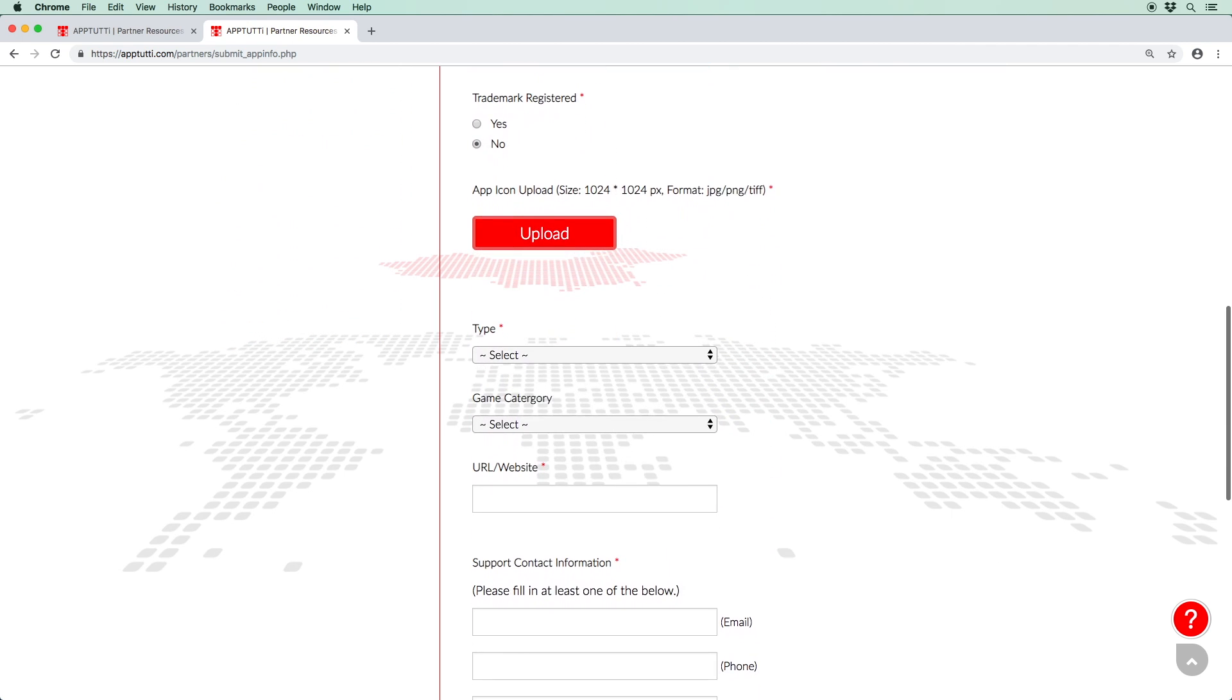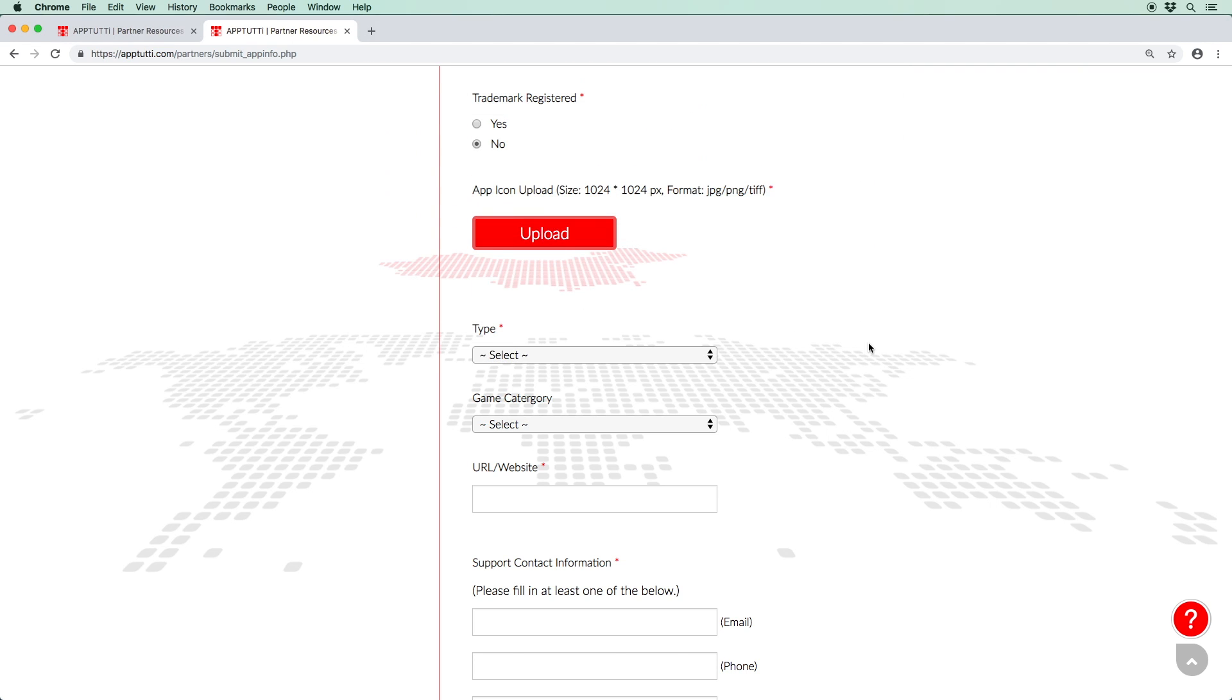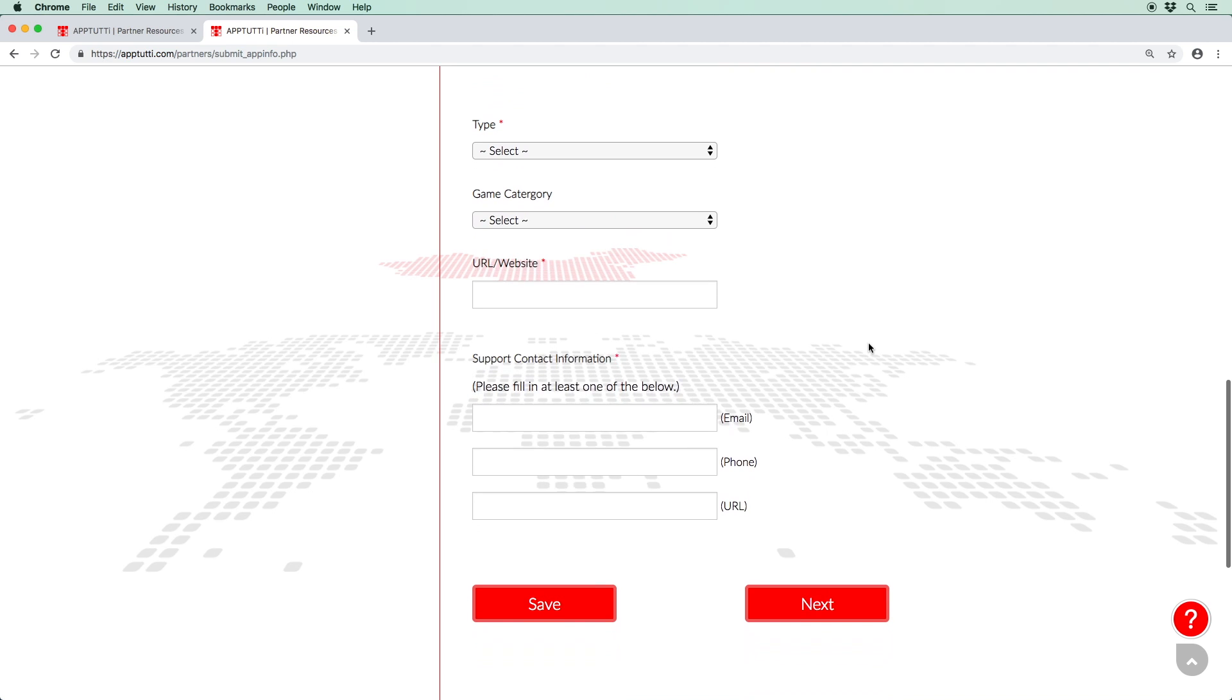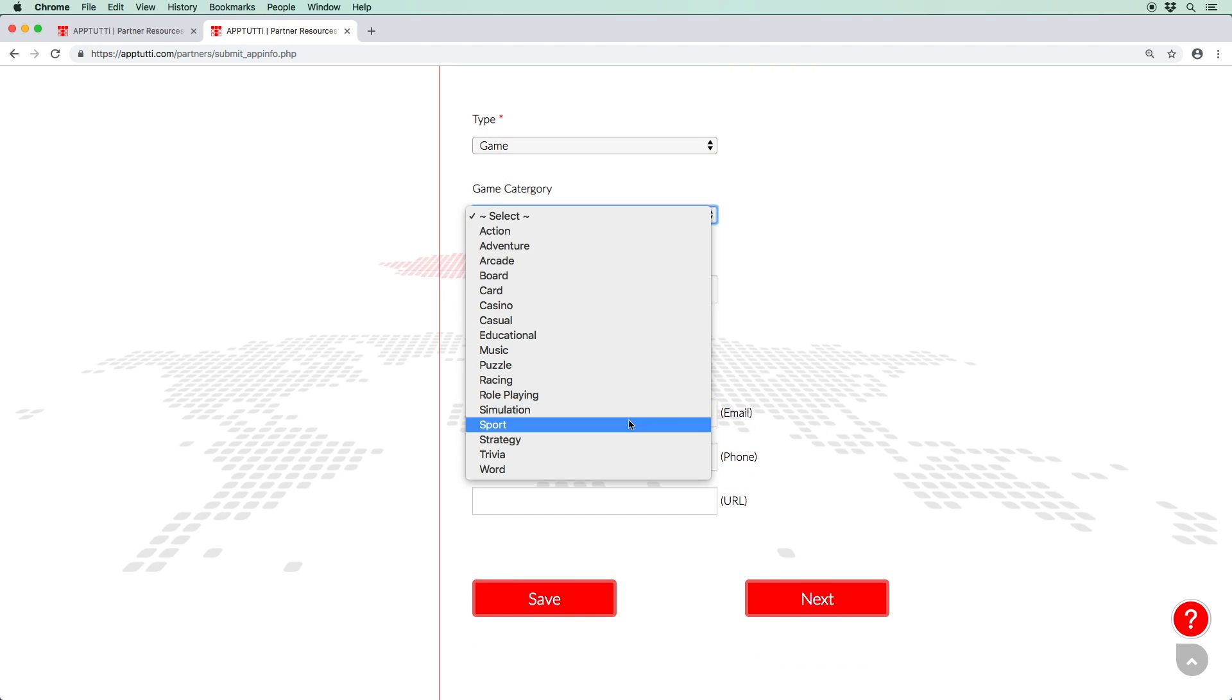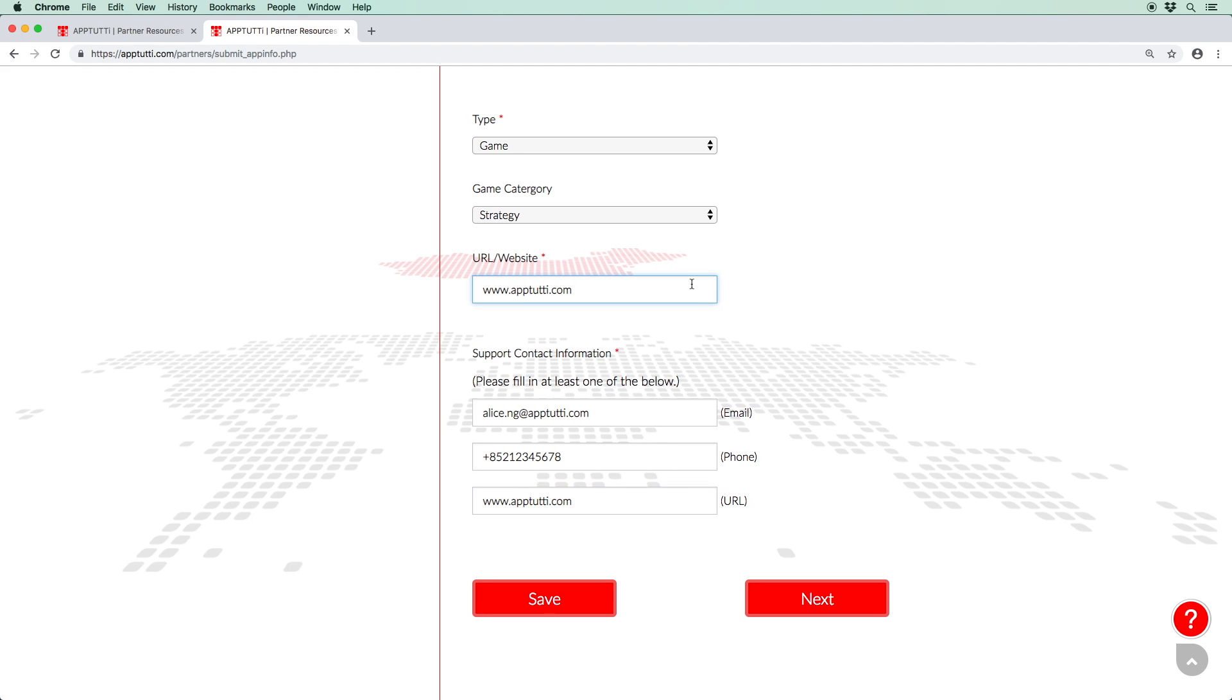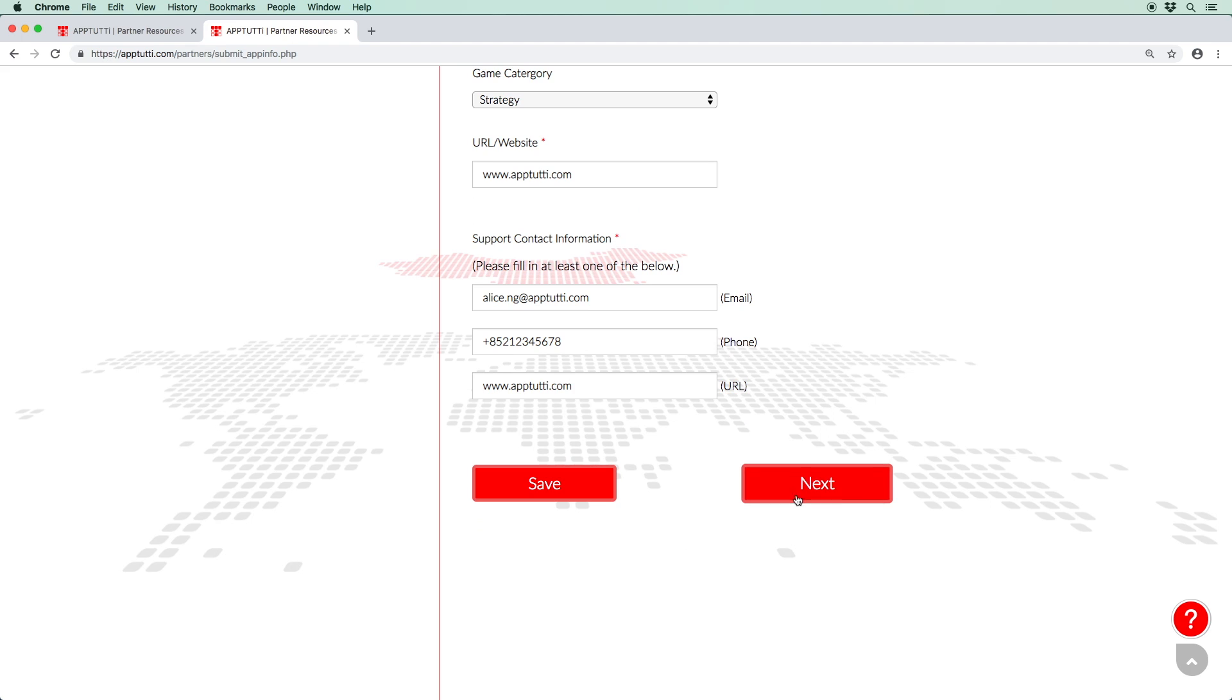Next, please confirm whether your trademark is registered or not. Then upload the icon of your app or game. This should be 1024 by 1024 pixels and in the JPEG, PNG or TIFF file. Next, select the type of app you're submitting using the drop-down menu and also the category if your submission is for a game. Enter a link to your game or your company's website and please leave some contact details. Please click Save at regular intervals to avoid having to start the process all over again in the event of technical difficulties. And once you're happy to move on, click Next.